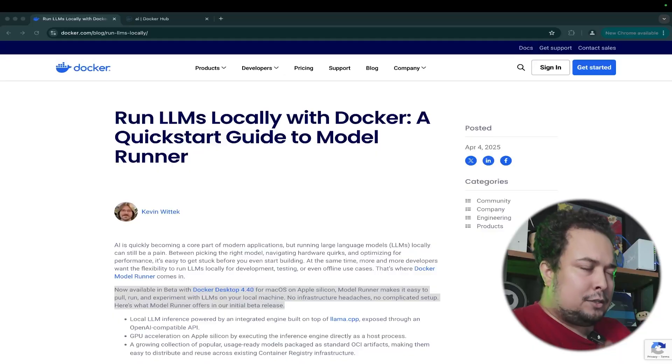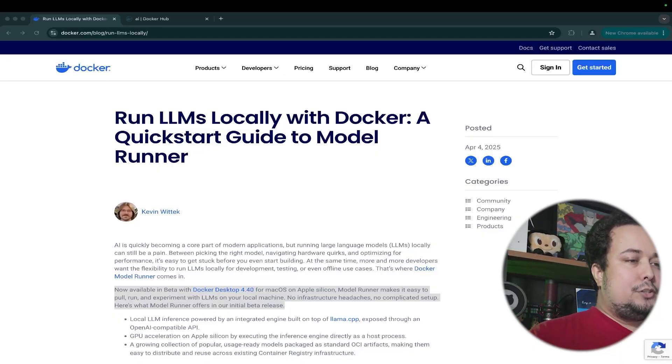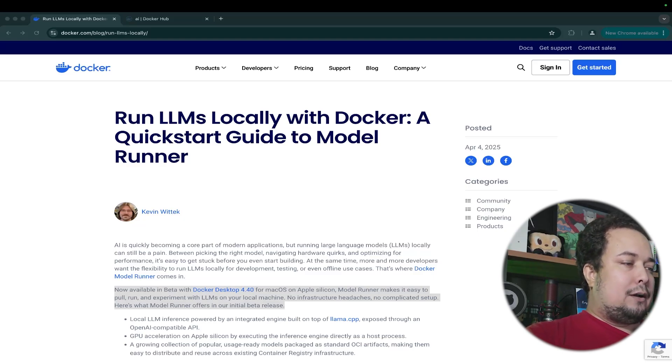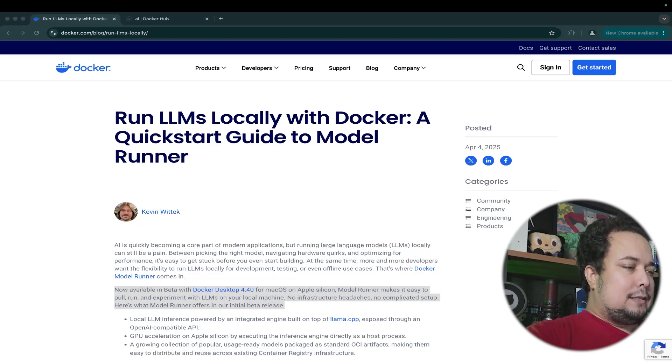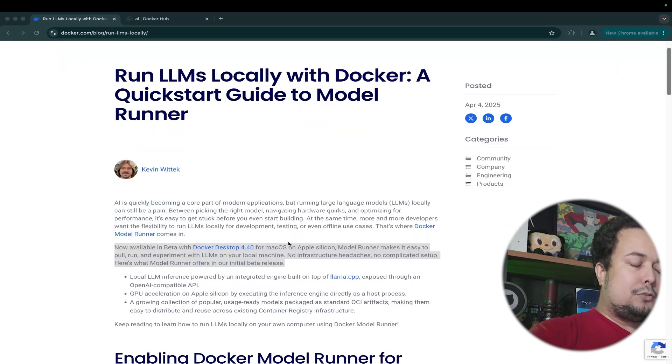To run locally, we already have possibilities with Ollama and other tools, but now, on April 4th, 2025, Docker launched a new possibility to run LLM models locally on your machine in an easy way, with just one command line — very, very simple, but with some restrictions for now. I'm here with the blog post for this launch, written by Kevin Witek, with a lot of descriptions explaining how you can use this.